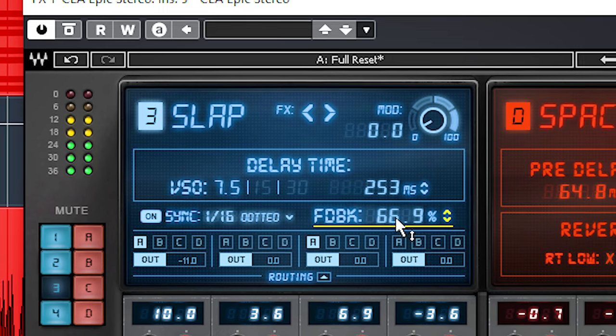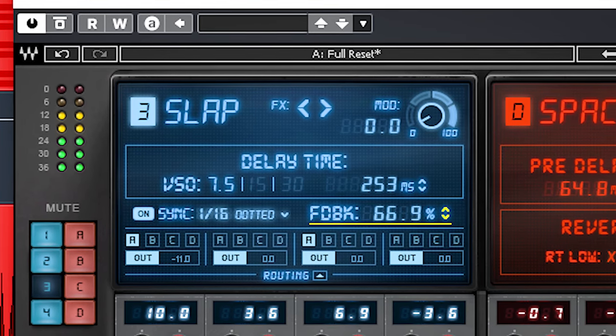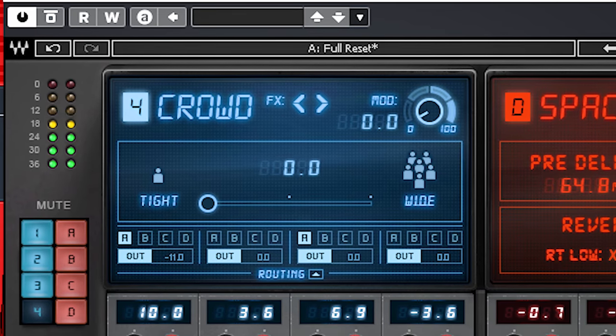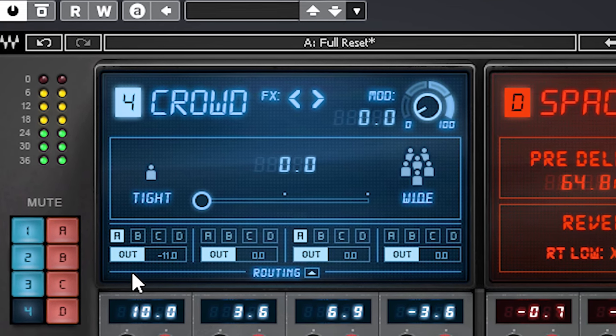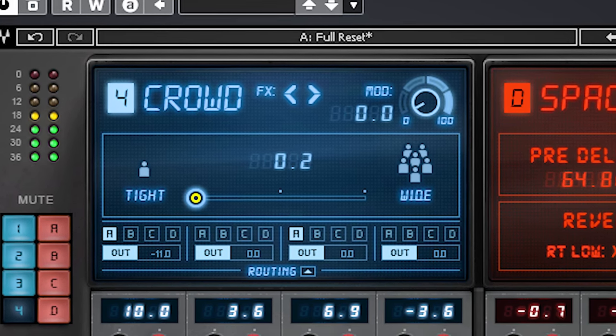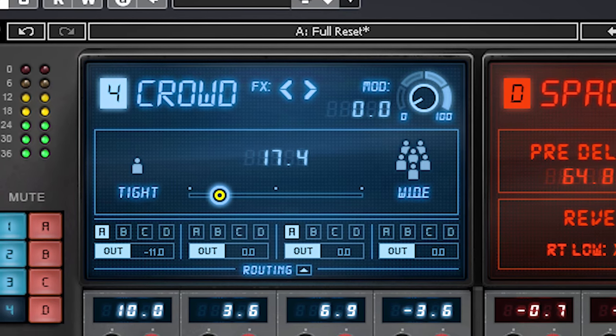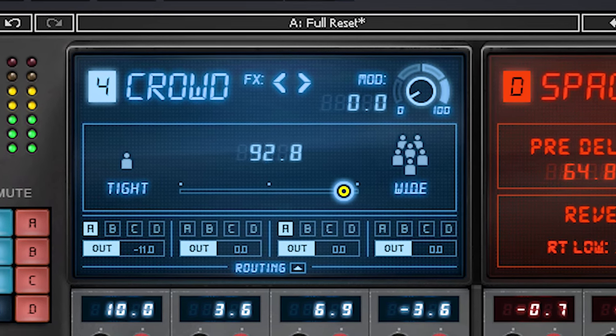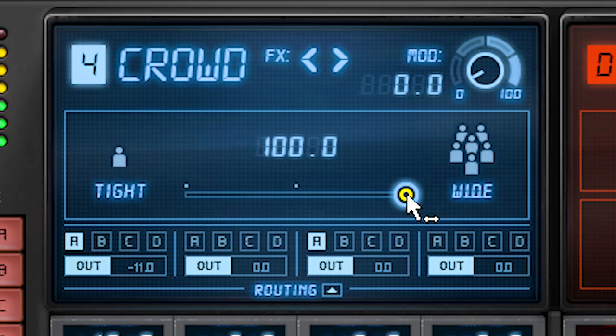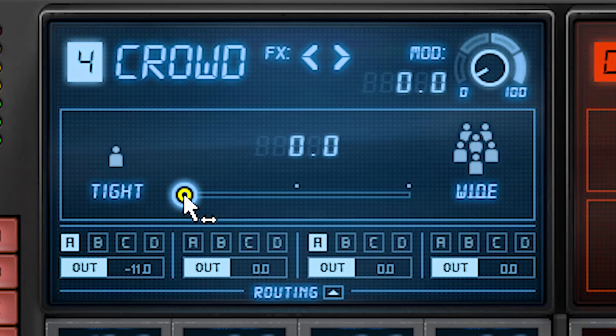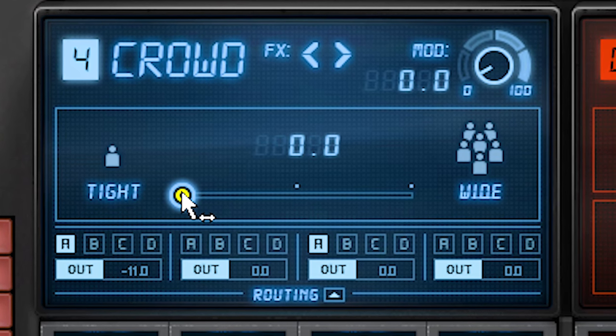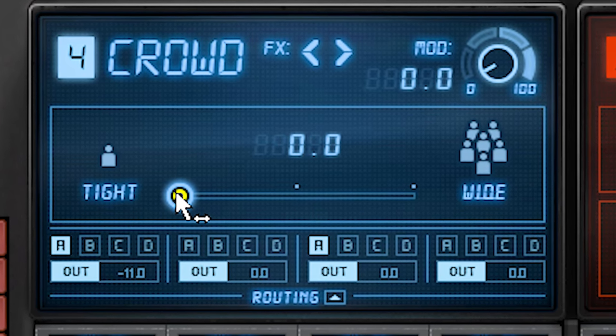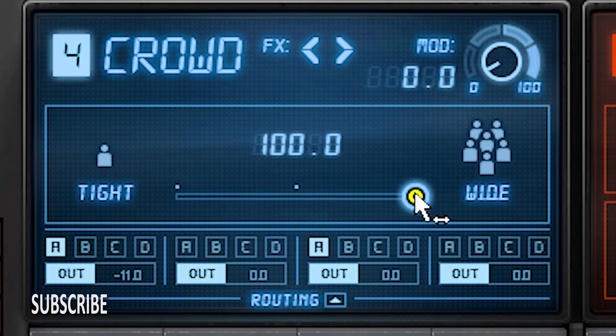The fourth is Crowd which is the most simple to use with just one fader. It sets a series of delay times which get increasingly longer when you go from tight to wide. This is almost a reverb but has a different character. Tight will give a presence, an ambience around a dry sound and the widest setting resembles a gated reverb and is widest.